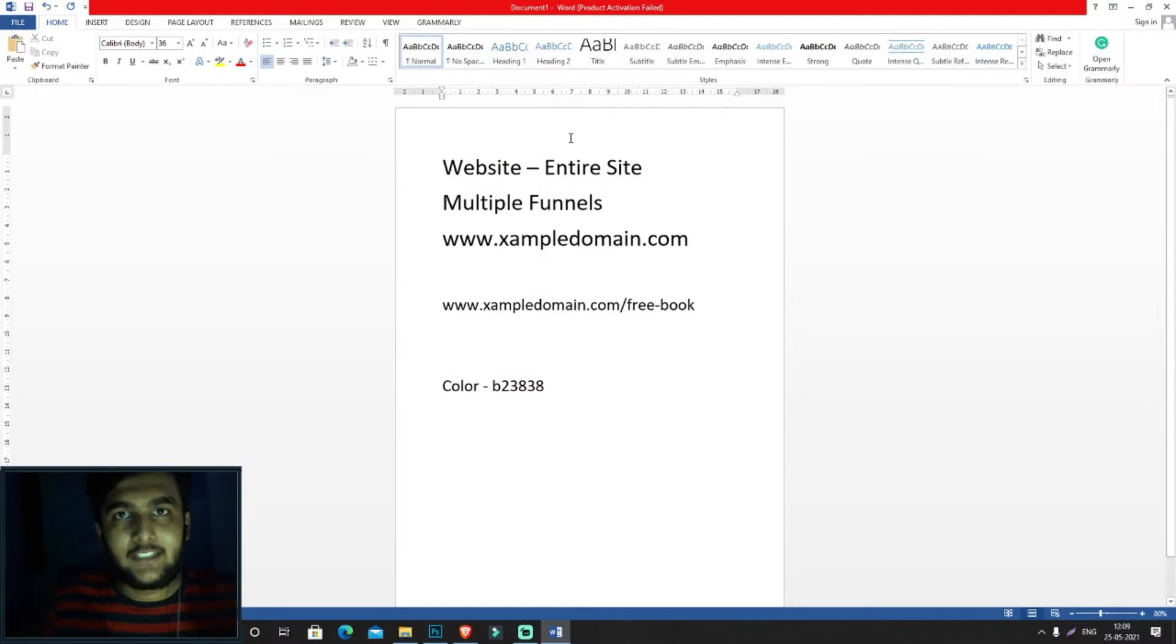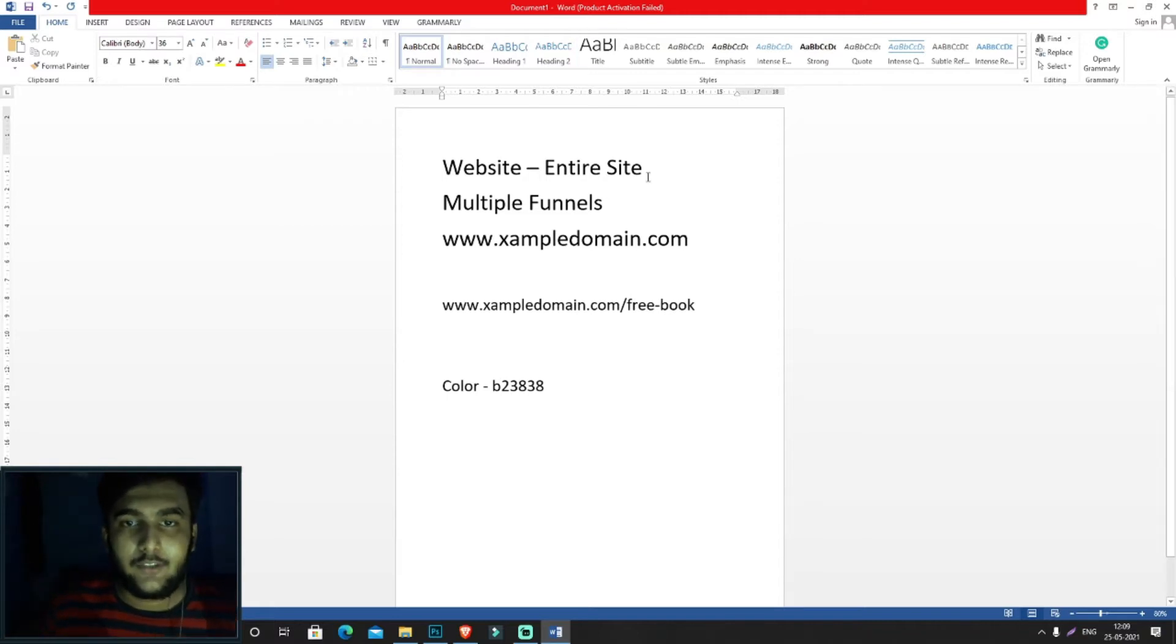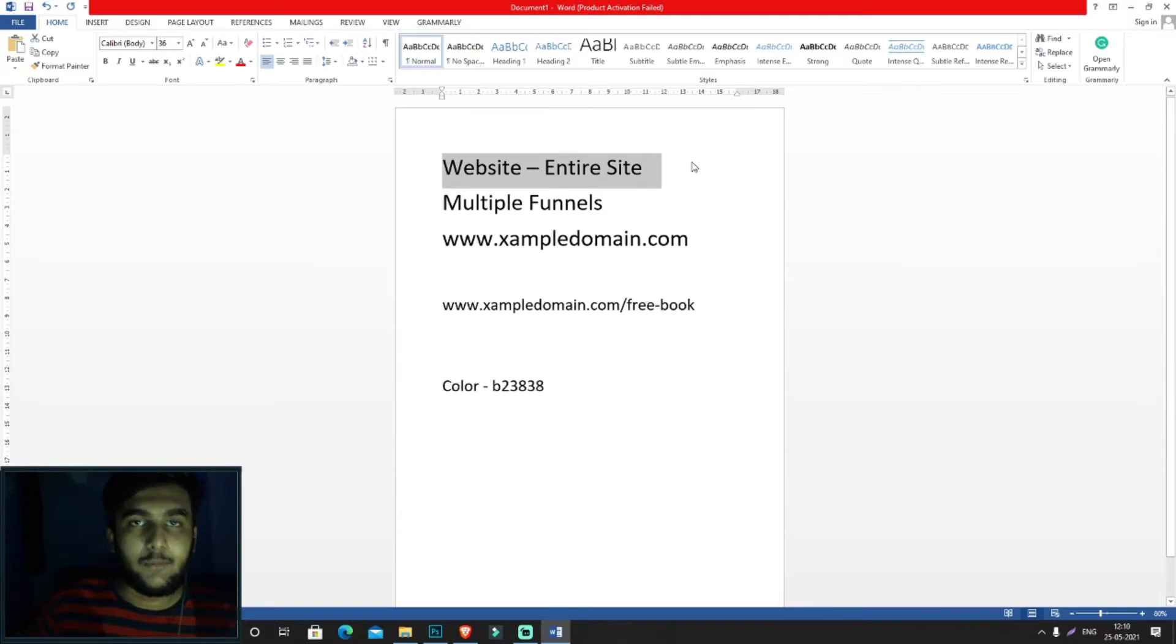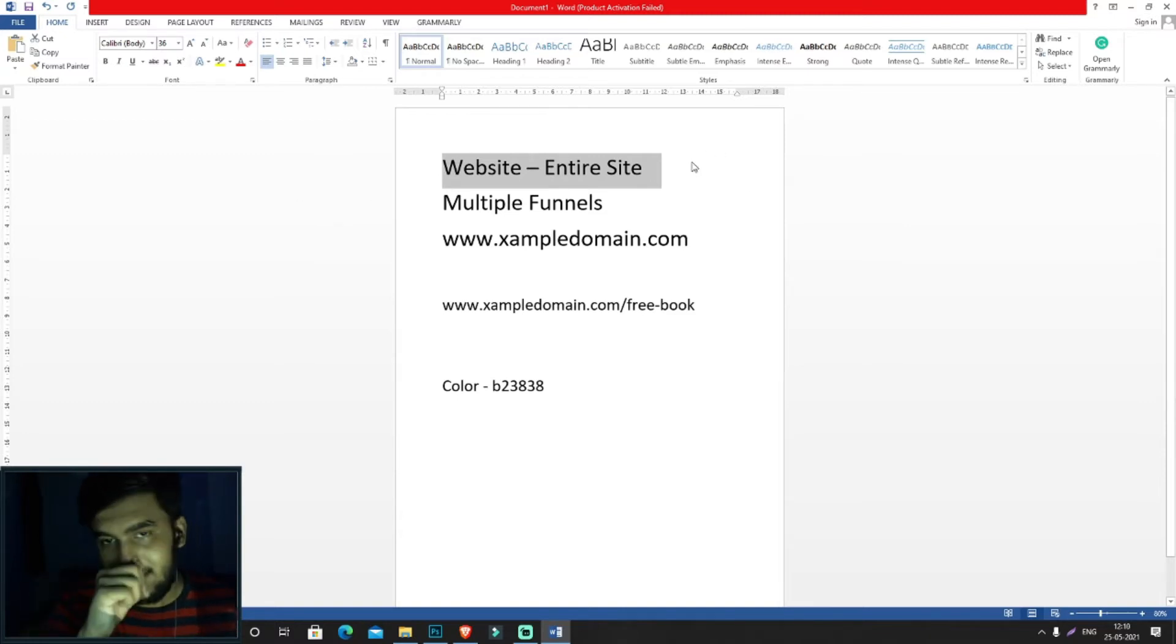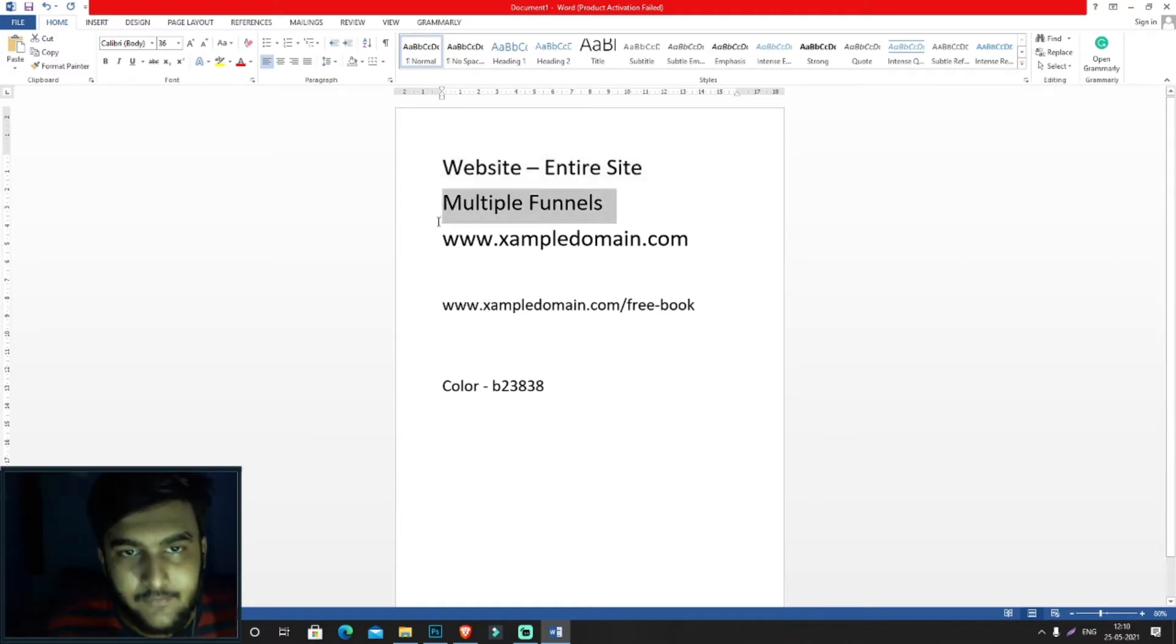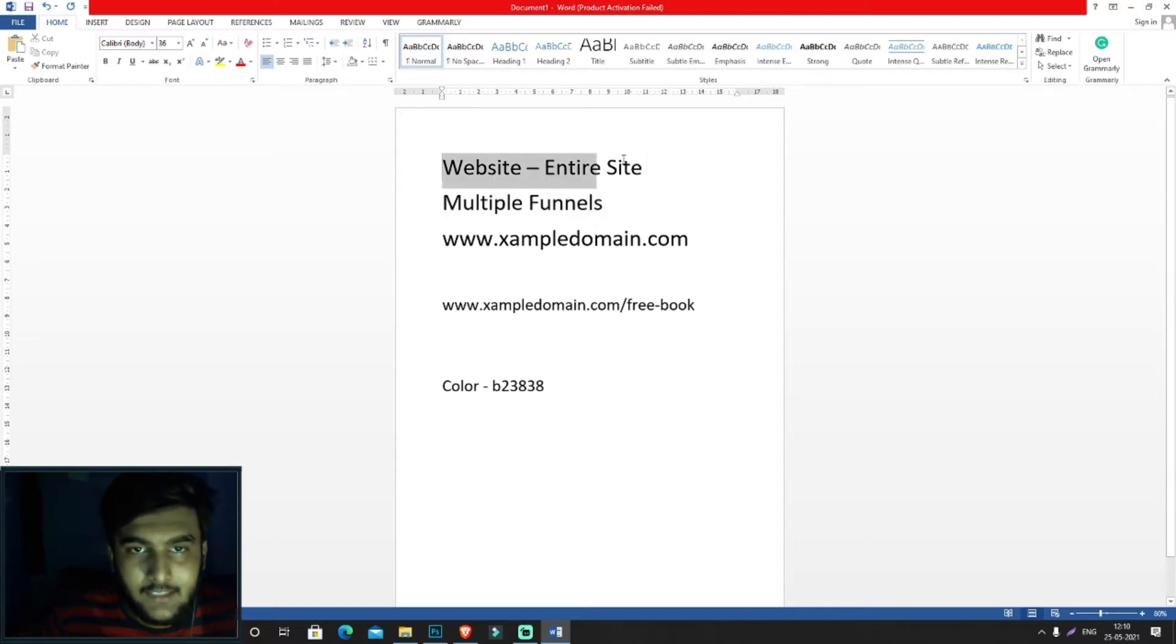By clicking the new site option, you'll create an entire website, the complete website you'll be building from just this one thing. Within this website, you'll be able to create multiple funnels, not just one funnel.